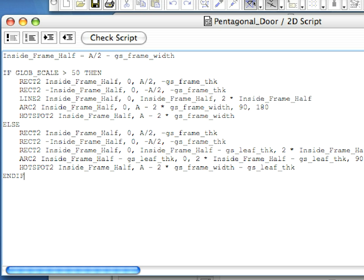The two RECT2 commands create the two rectangles which symbolize the frame of the door on the two sides. The LINE2 command symbolizes the door panel in its 90 degree open position. The ARCH2 command symbolizes the 90 degree opening angle of the door in 2D.